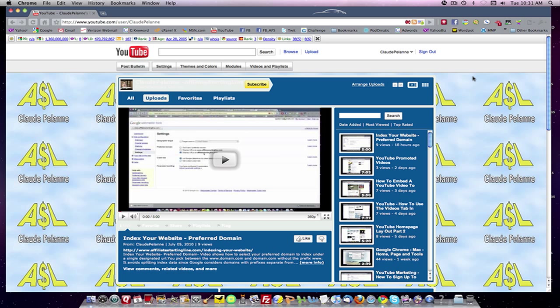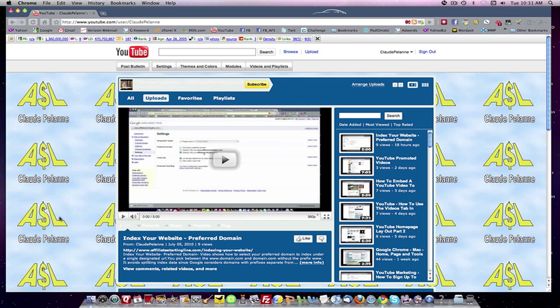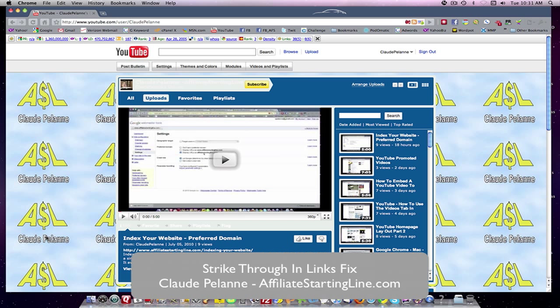If you want to lose the strike on all your links, just unselect in SEOquake the highlight no follow option. And then you're done. Your links will look clean again. So, now I will go back and check in all my bookmarking sites to make sure that my links are looking clean, and that'll be it.